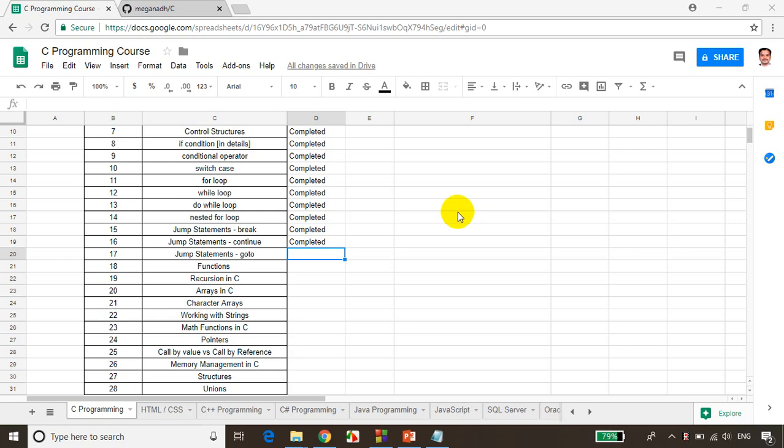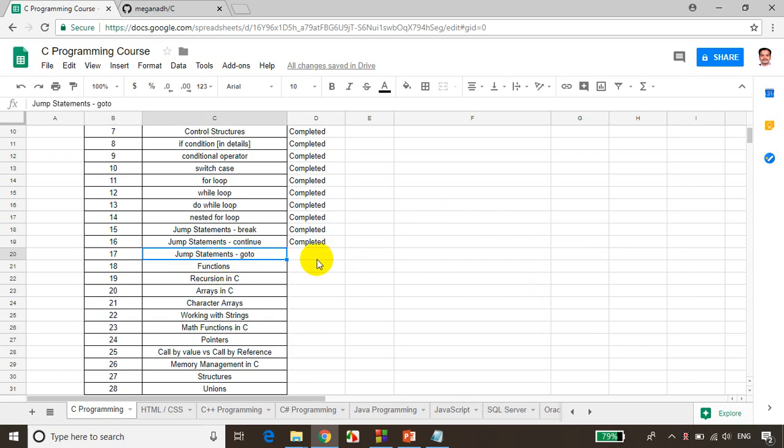Hello everyone, this is Meghna. Welcome back. We are in module 17 and we'll be learning about how to use goto in C program. So let's get started.